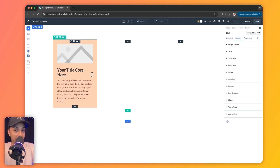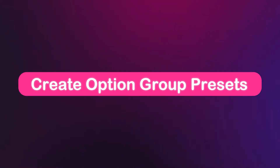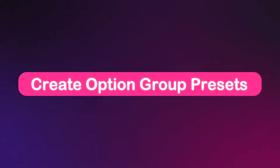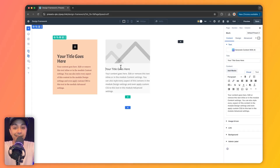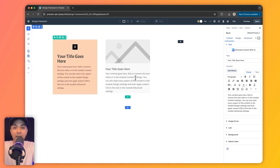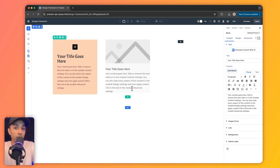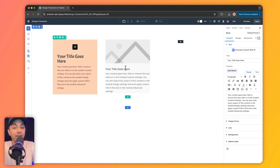Now we can take this to the next level by creating an option group preset using our global variables. Let's say I want to add another blurb module. This is how the default blurb module will look. I don't want to repeat all these global variable settings again — the smarter way would be to apply a preset and instantly get the blurb module styled. We can do that by using option group presets that we can use not just on this module, but on other modules as well.